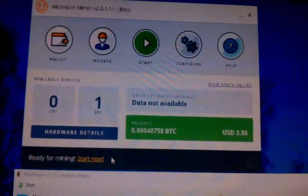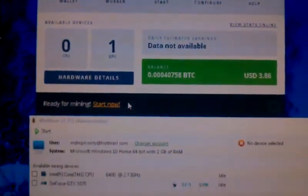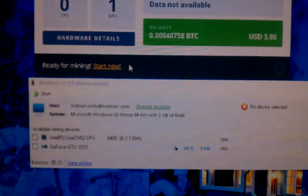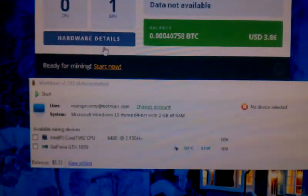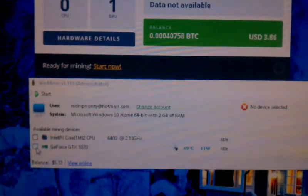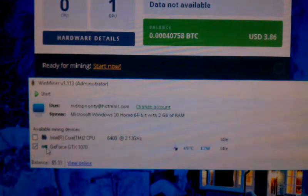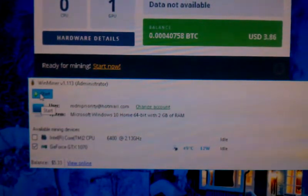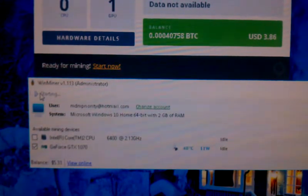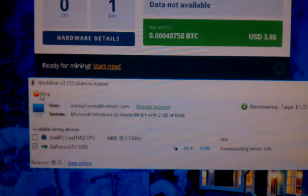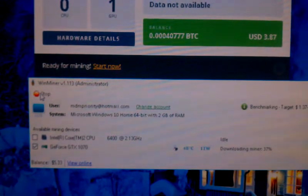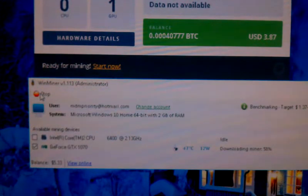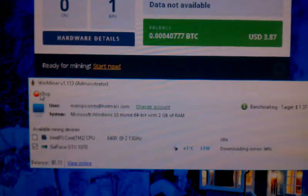I'm going to stop NiceHash, go down here and look at the WinMiner. Here's the WinMiner, select the GTX 1070, and start it up. We'll give it a minute or so to come up to speed because I think it's downloading a new miner so we may break at this point to give it a chance to complete this.